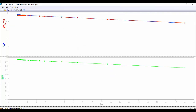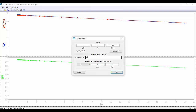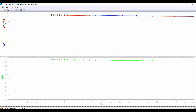We can change the representation and select the output current for the x-axis. We can see how the output voltage is decreasing when we increase the output current. And also the efficiency is decreasing when we increase the output current. Or we can represent it as a function of the output power.